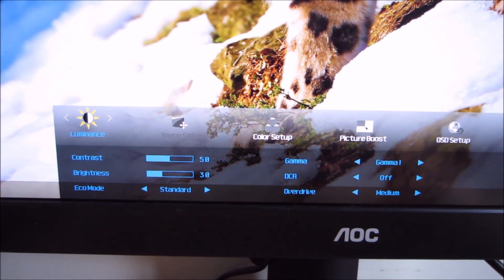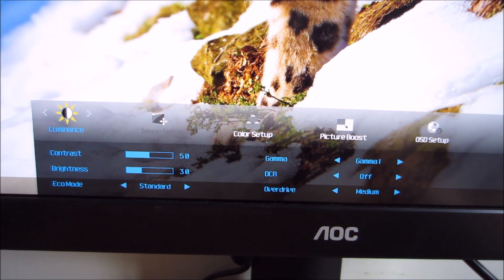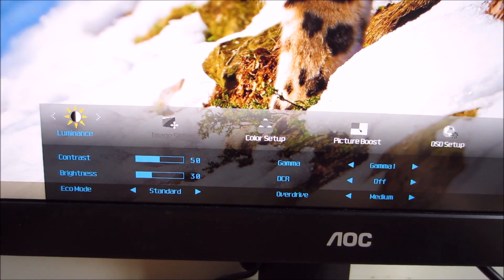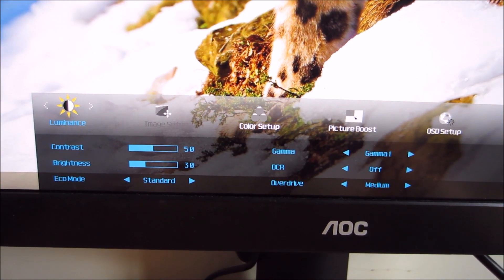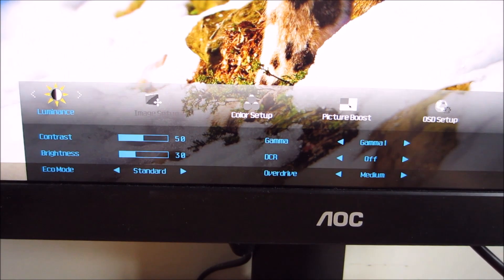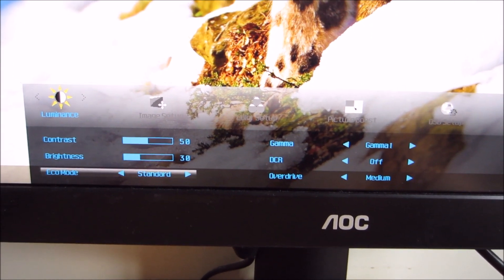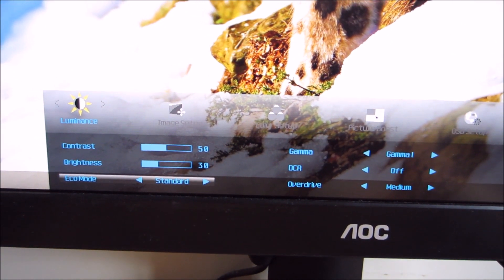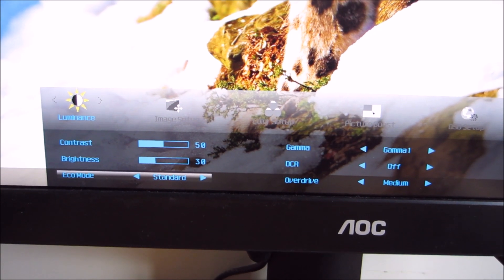The first bit of the menu is called luminance, and it allows you to change the contrast and the brightness of the monitor. It also allows you to select an eco mode, which is the name that AOC give to their presets.